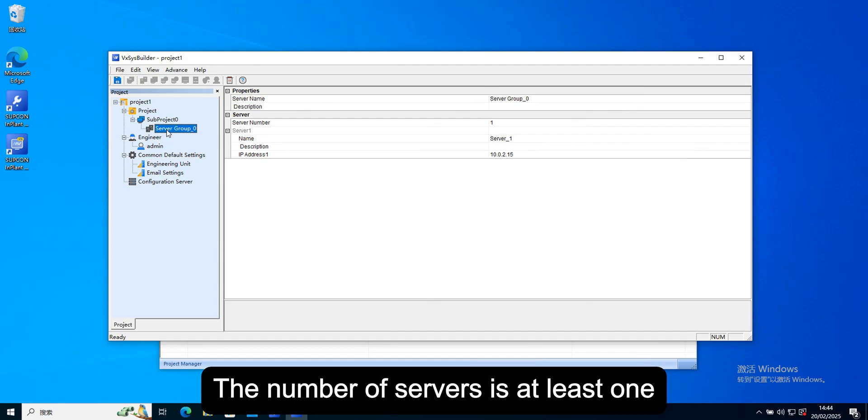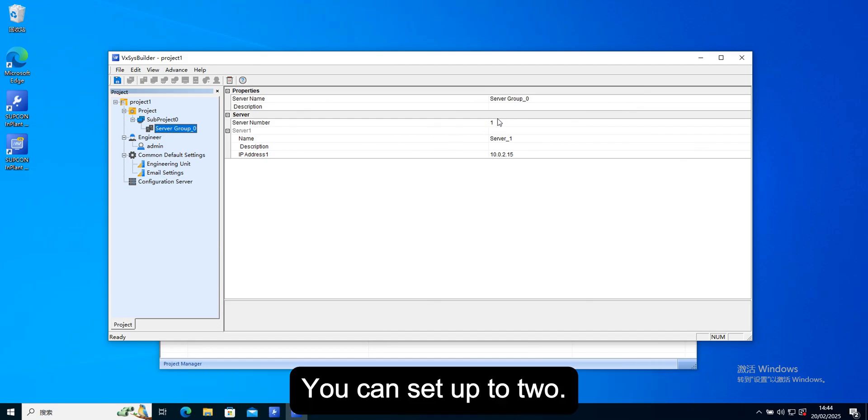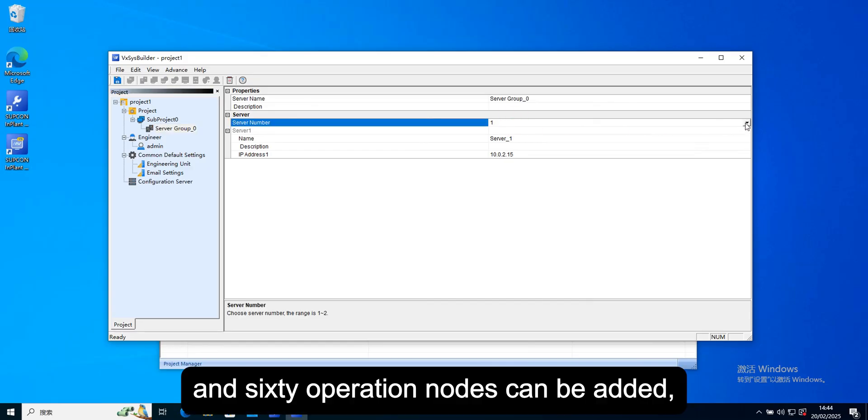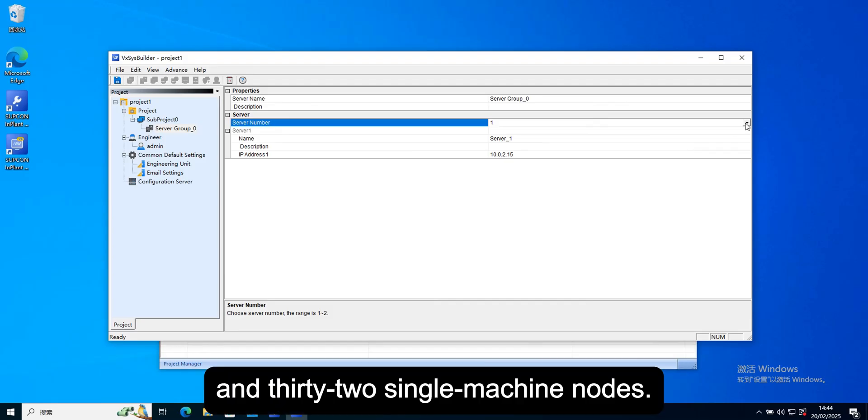The number of servers is at least one. You can set up to two. And 60 operation nodes can be added, and 32 single machine nodes.